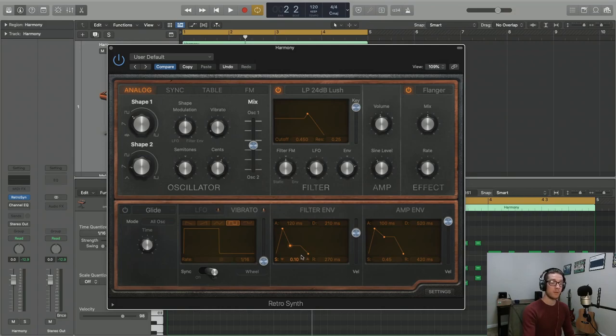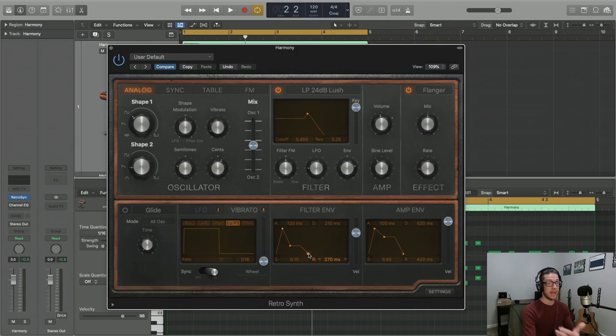We also have a release, so this is the amount of time it takes for our filter to reduce back down to zero.